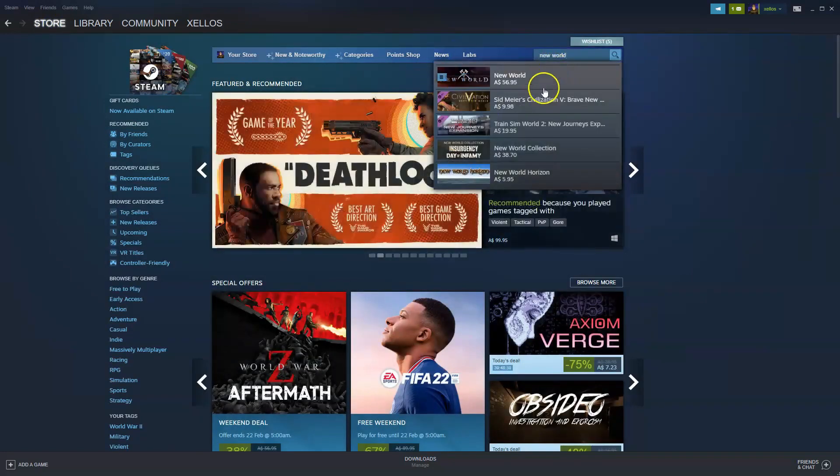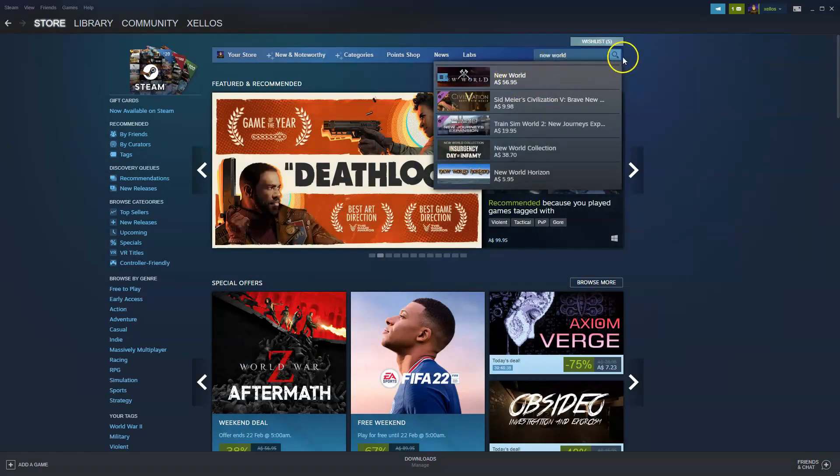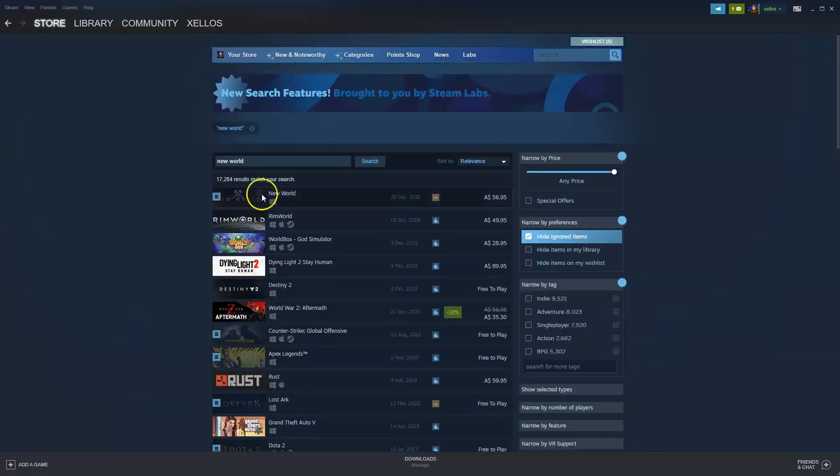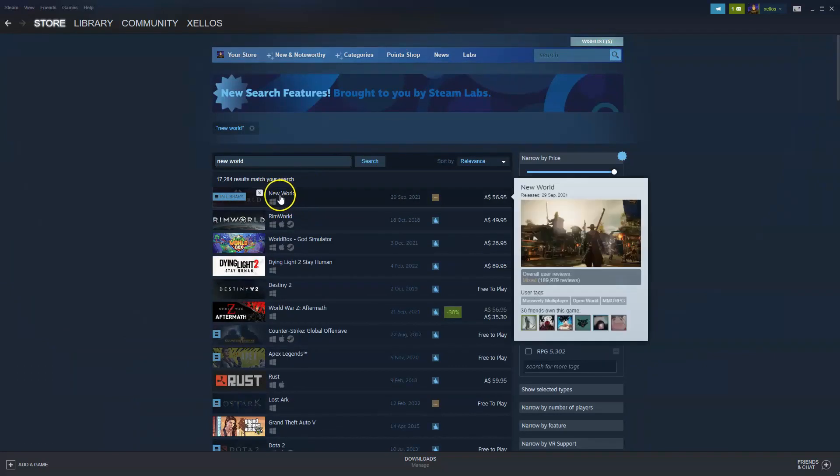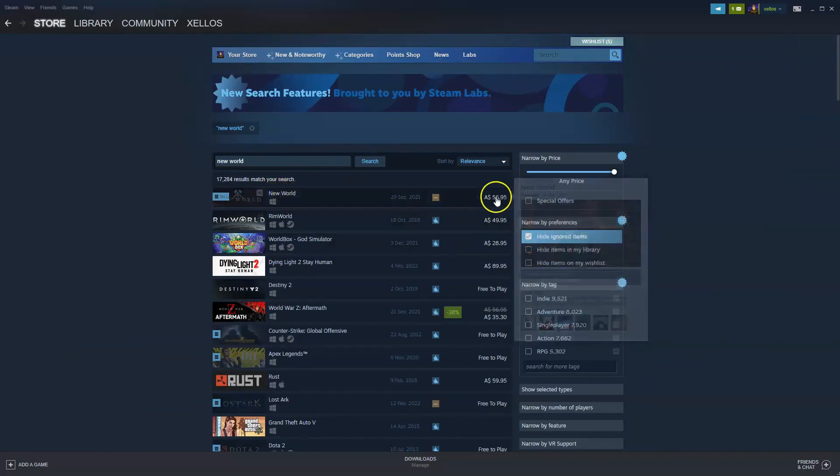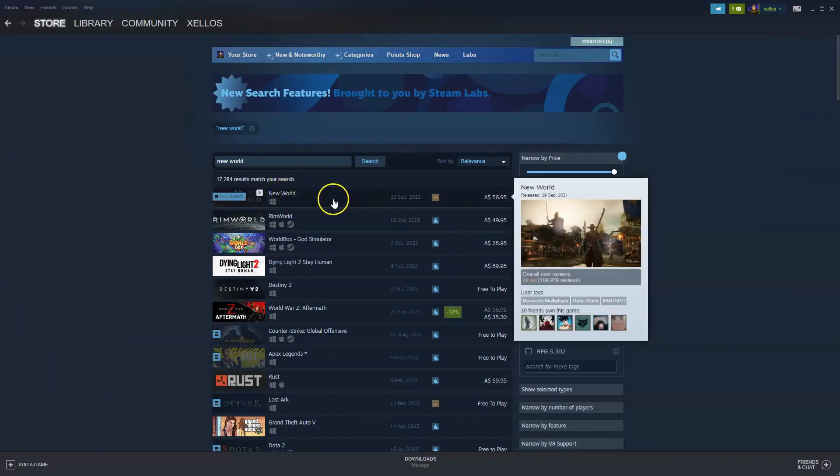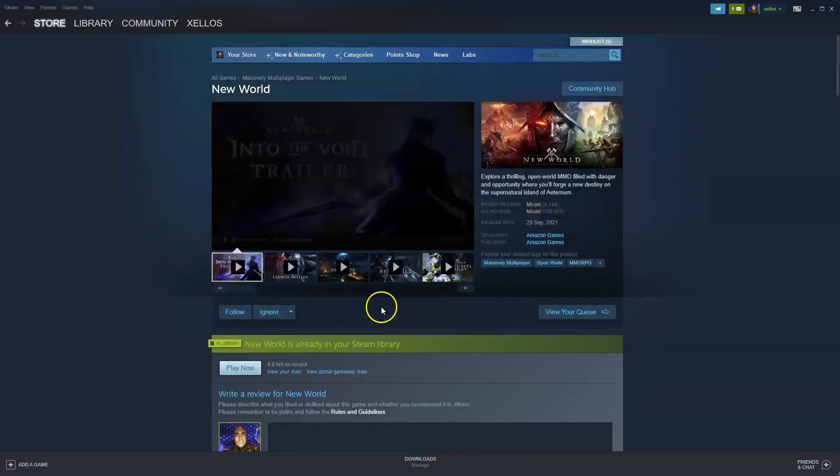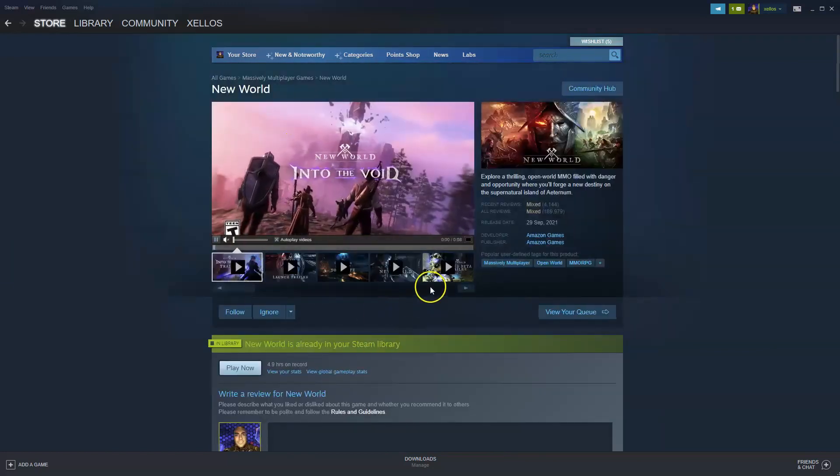So we're after New World. Now sometimes this option will pop down. If it doesn't, just click on the little search icon and then the next page over here will take you through to New World. So currently here it's $56.95 in Australian dollars. If we click on that link, it'll take you through to the next page.